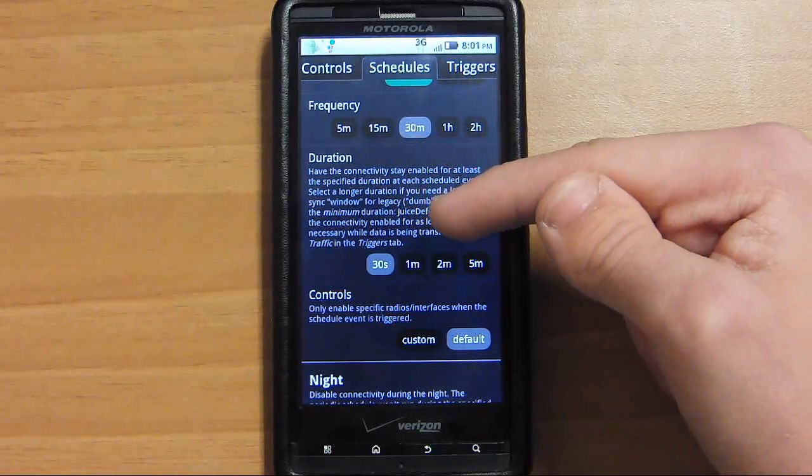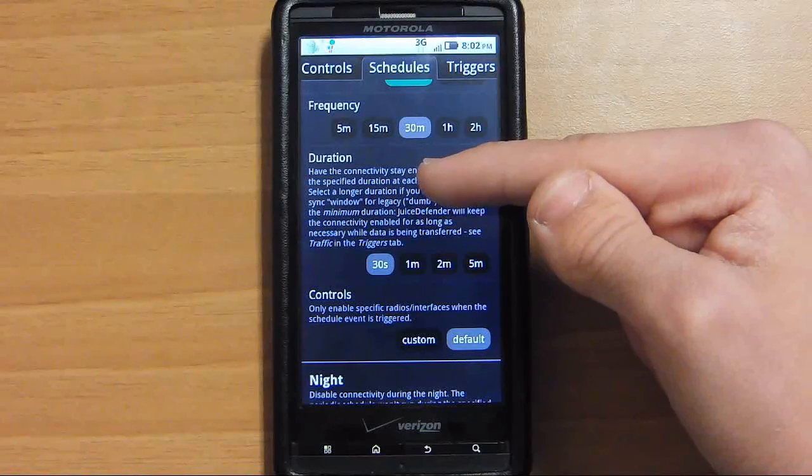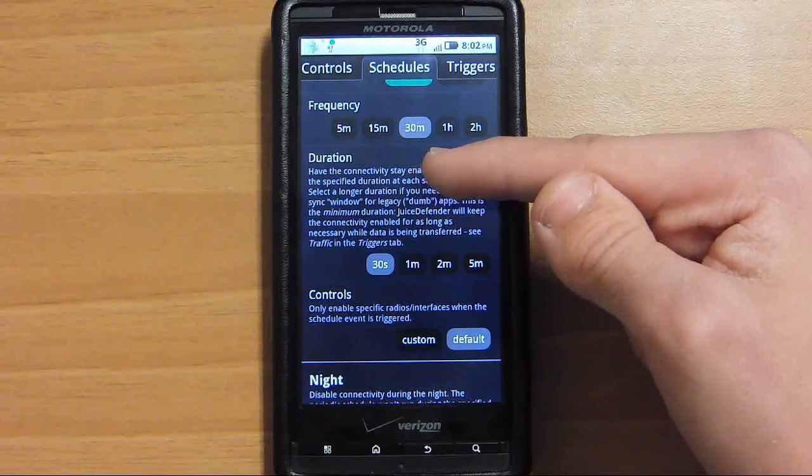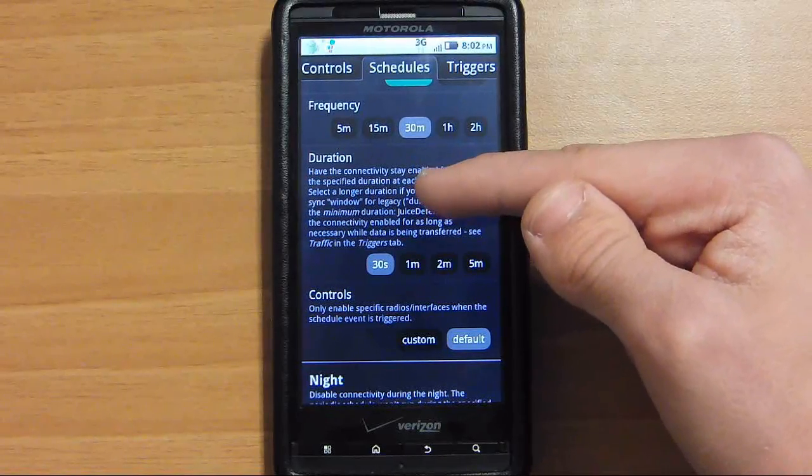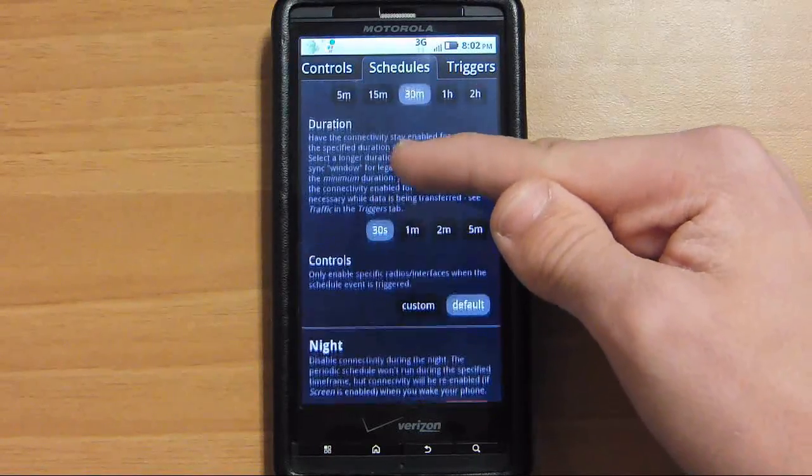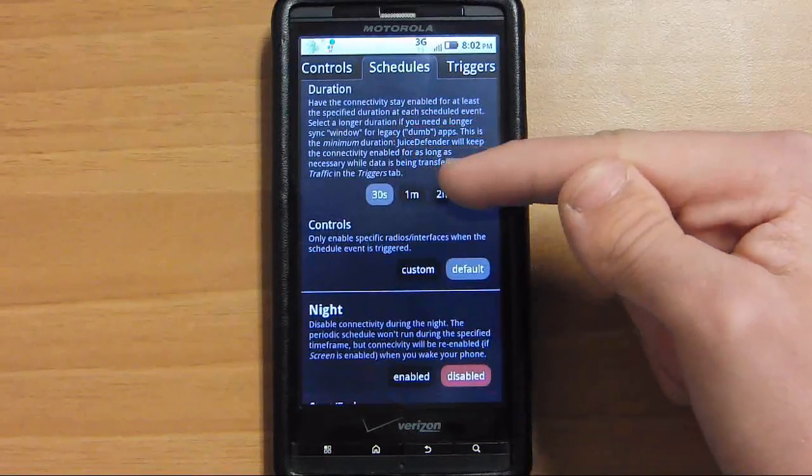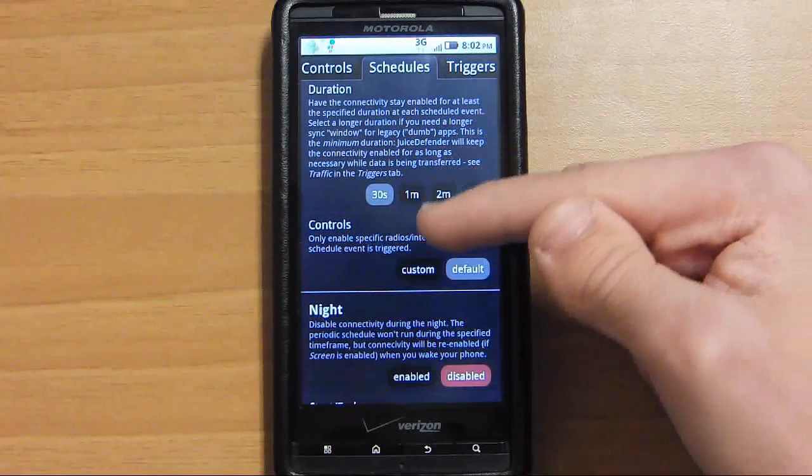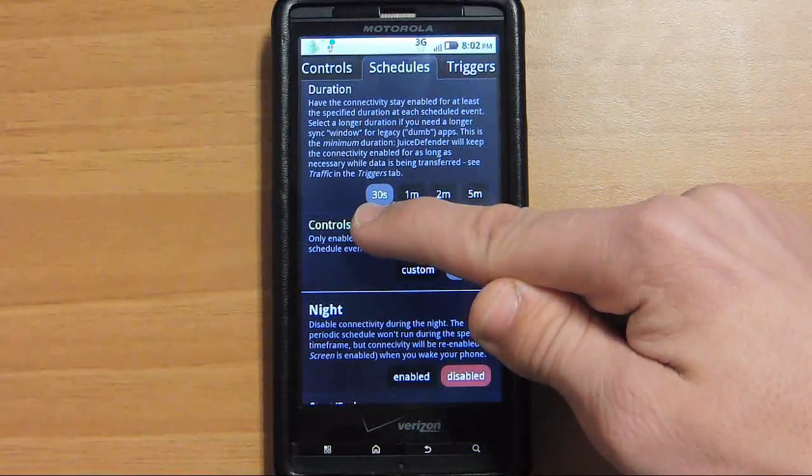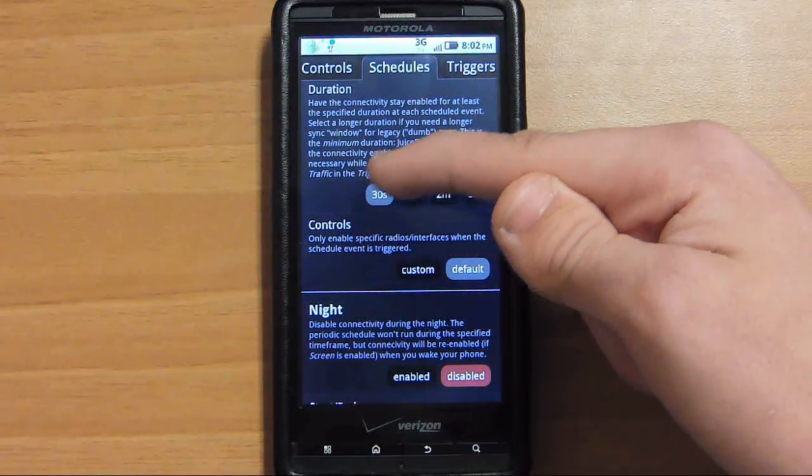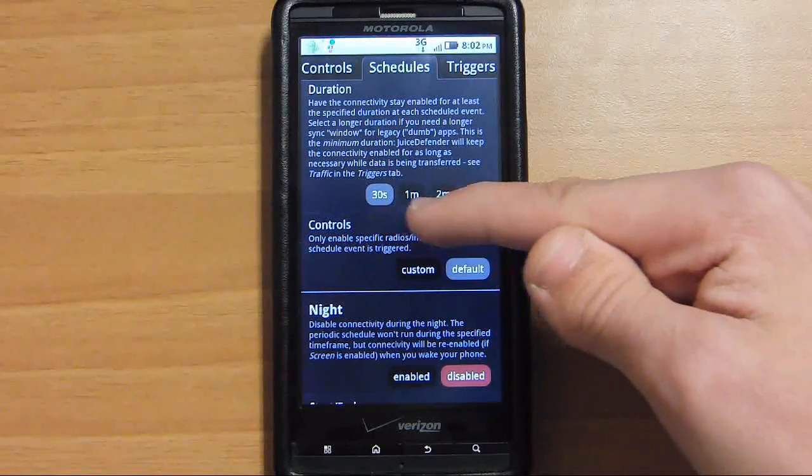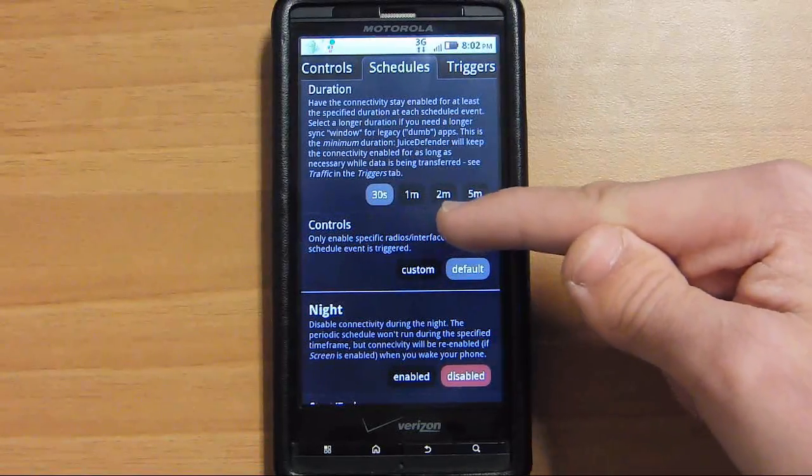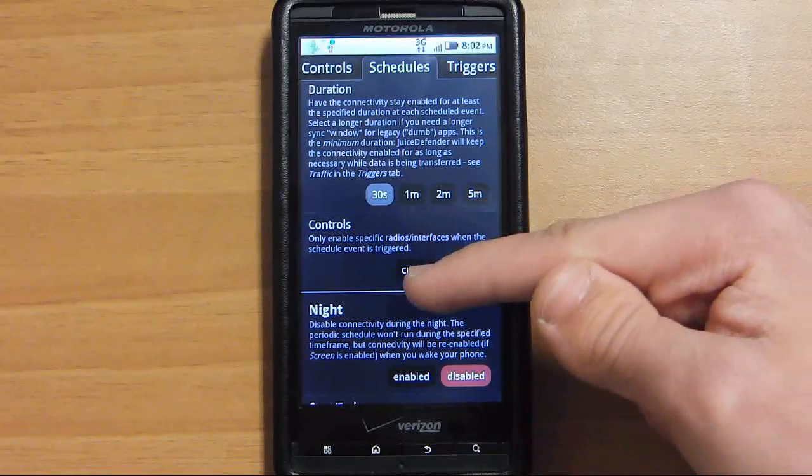So it will check for emails, status updates, things like that. I actually have it set for 30 seconds, and you can go up to 1 minute, 2 minutes, and 5 minutes.